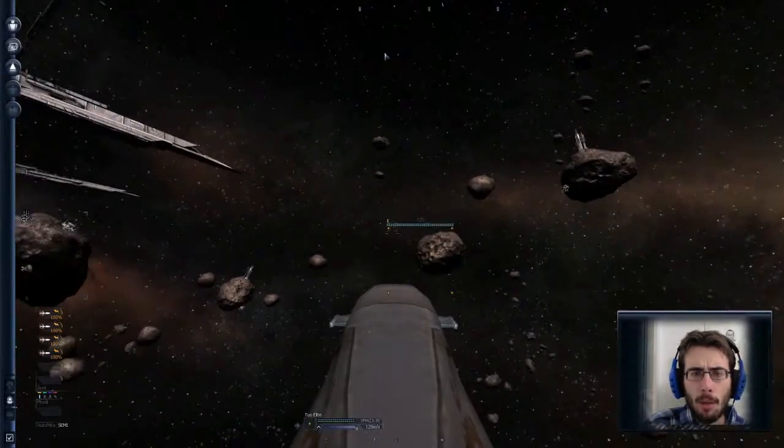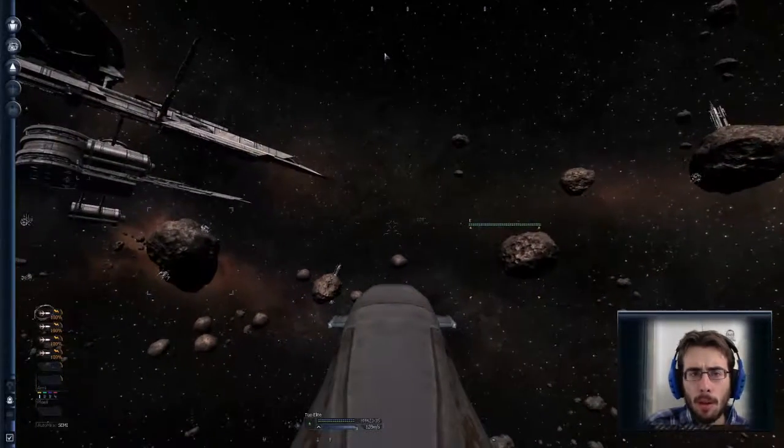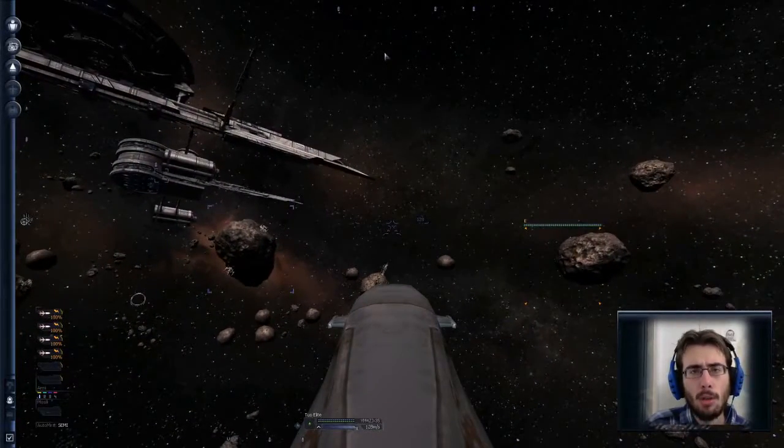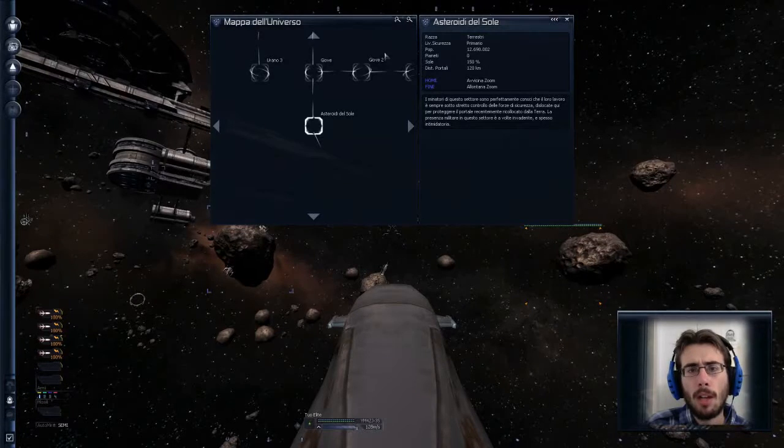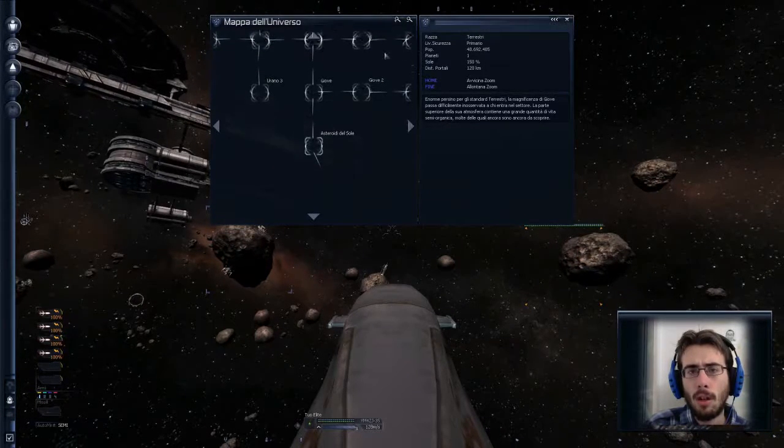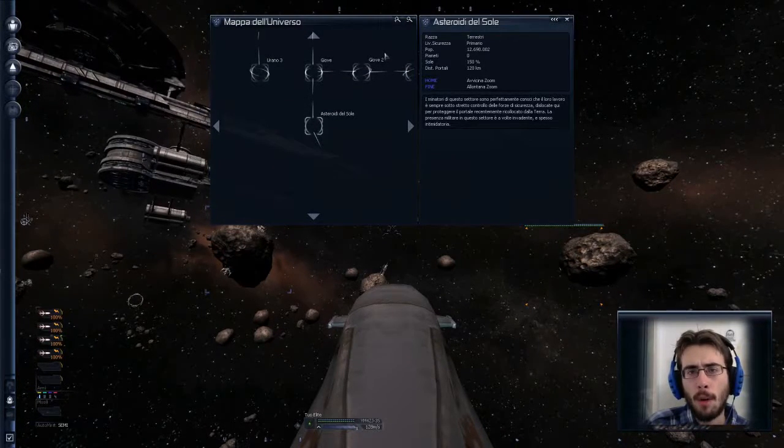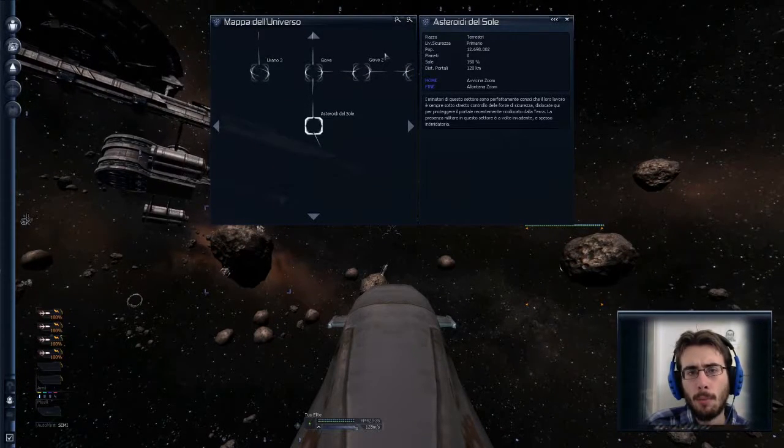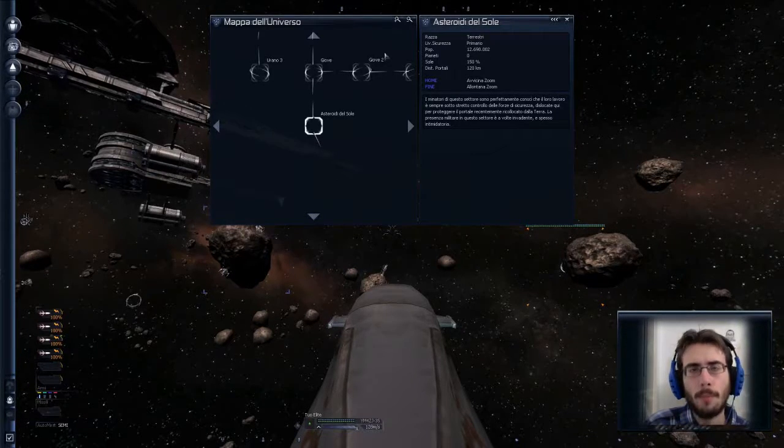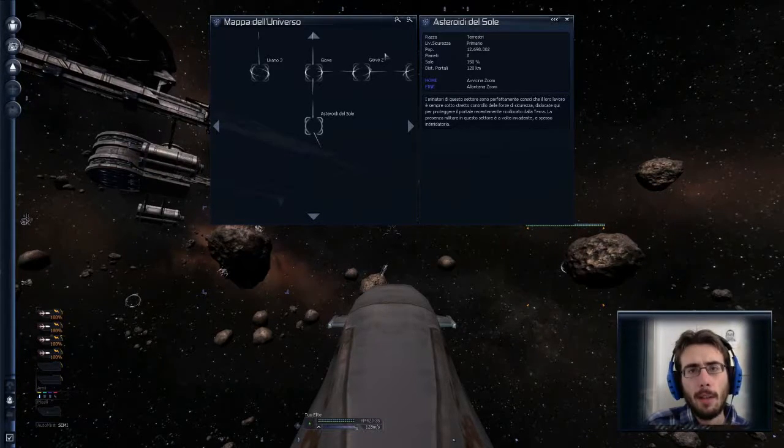Asteroidi del Sole ci porta da altre zone. Ma, prima di andare là, credo che mapperò un po' il sistema Asteroidi del Sole. Così siamo sicuri che tutta la zona al di sopra di Asteroidi del Sole la conosciamo. E non abbiamo poi necessità di tornarci in seguito. Ci vediamo più tardi.